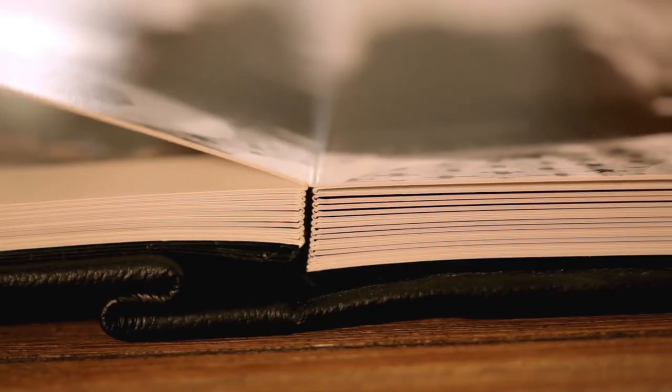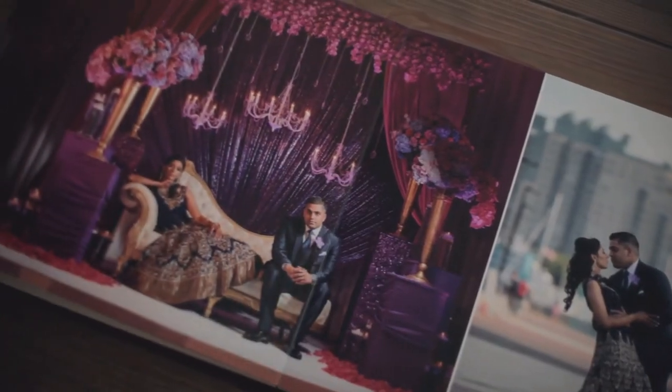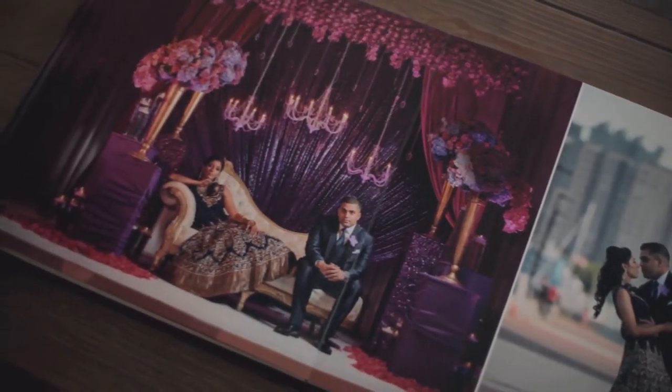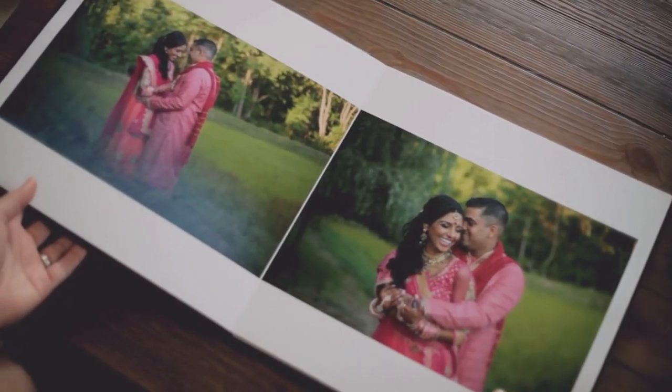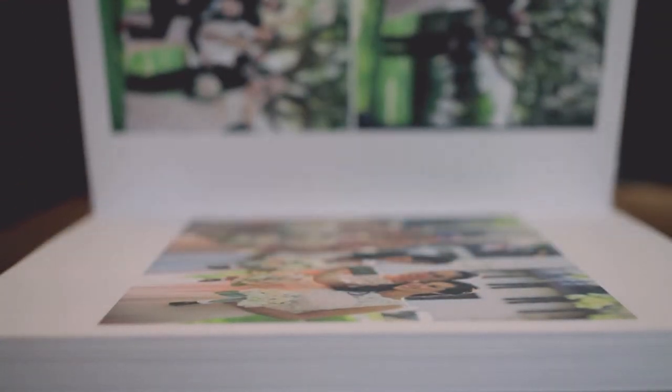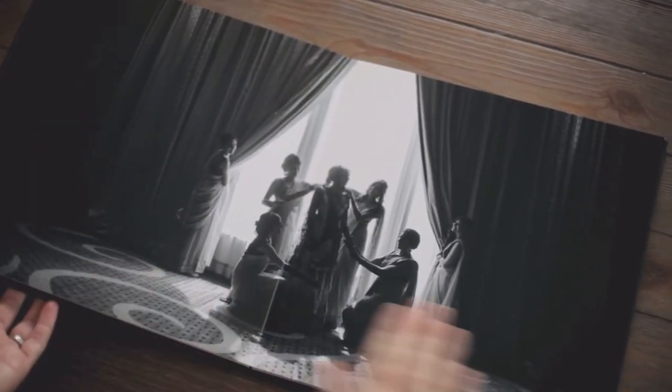We love using lay-flat albums. Our printer uses a special type of binding process so that your book will lay perfectly flat when the pages are open. This also lets us design across both pages without the distracting gutter in the middle.